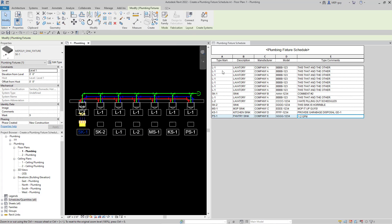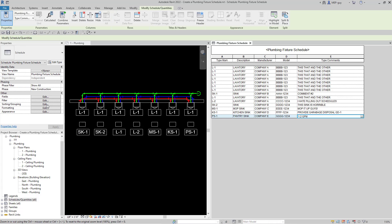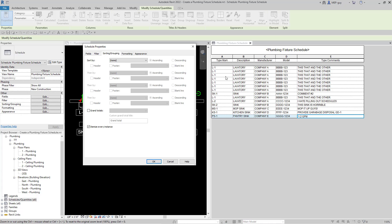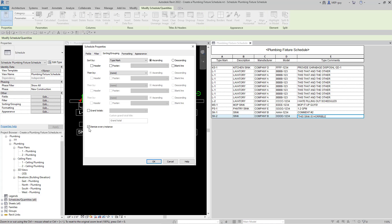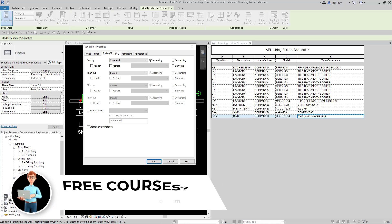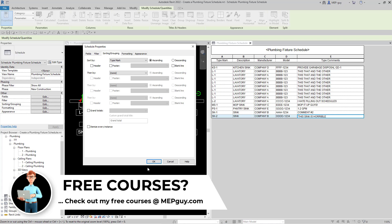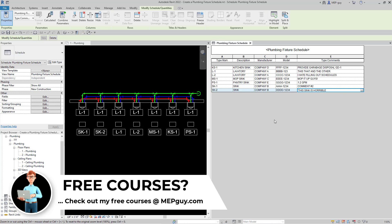We have our schedule, but there are a lot of L1s repeating. Let's clean that up. Click into the schedule and go to Sorting and Grouping. I want to sort by Type Mark, ascending. That changes it alphabetically — at least my L1 and L2 are now sorting correctly, along with SK1 and SK2. Next, to get rid of duplicated instances, go back to Sorting and Grouping and uncheck 'Itemize Every Instance'. That will group all L1s with the same data into one row. Now we have a schedule that looks pretty good.